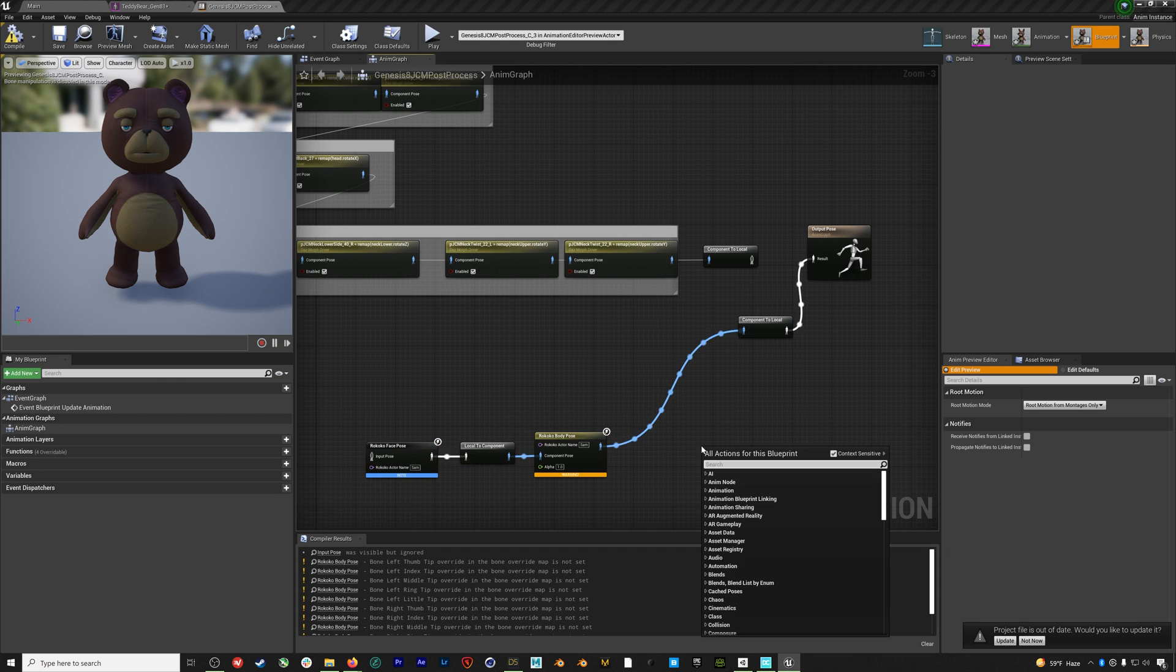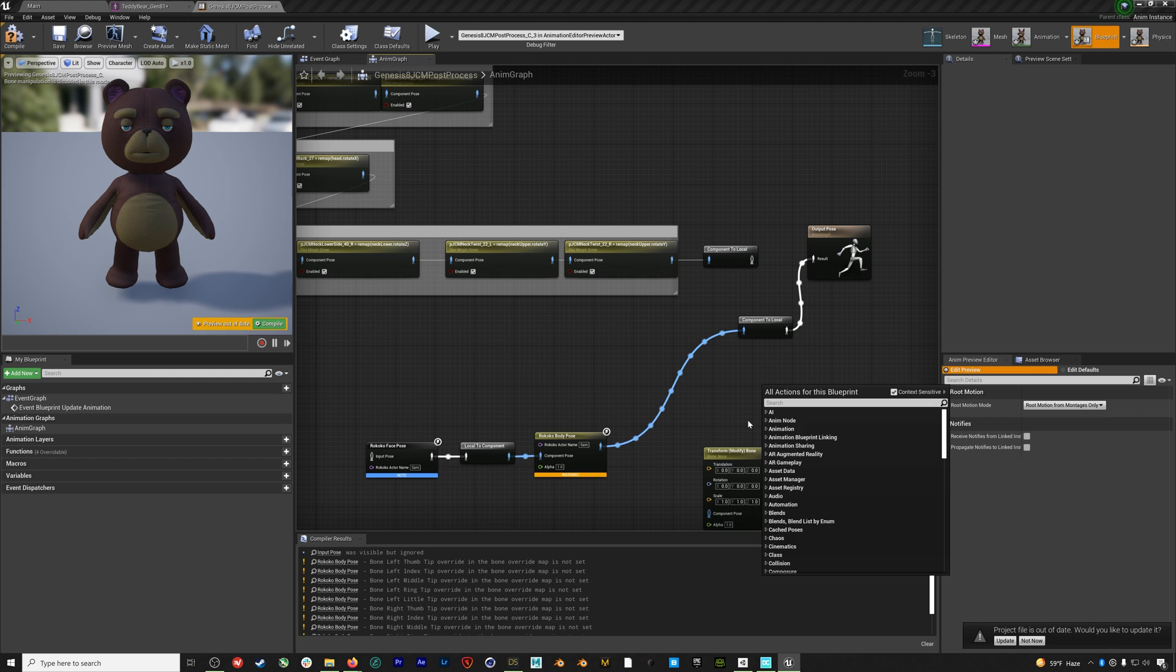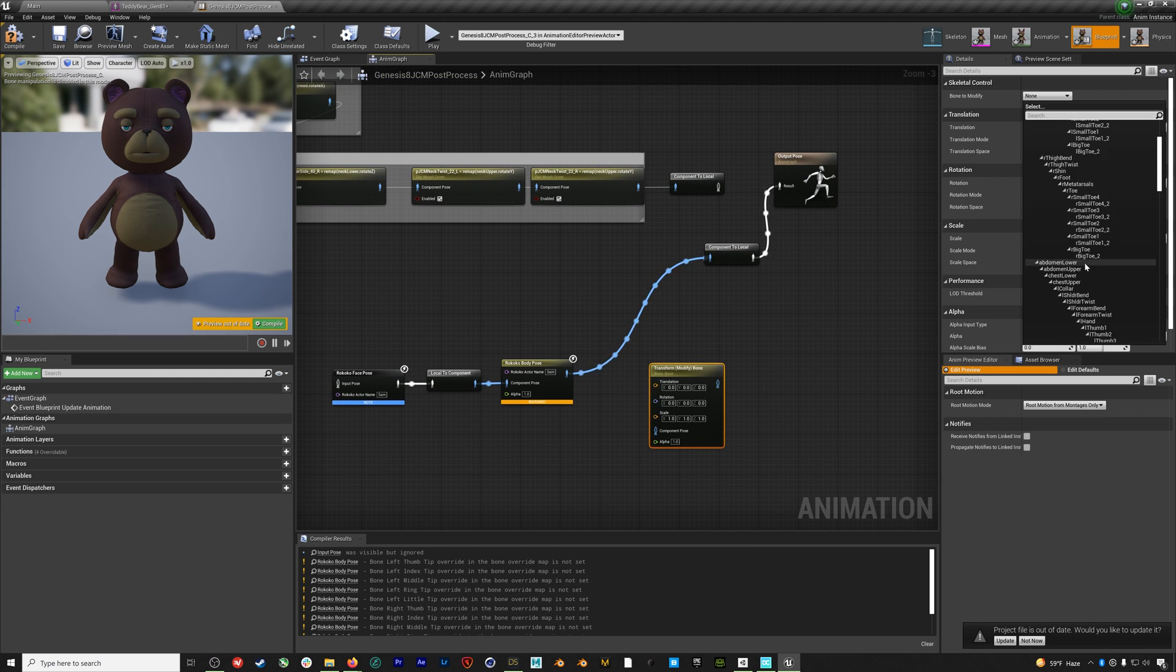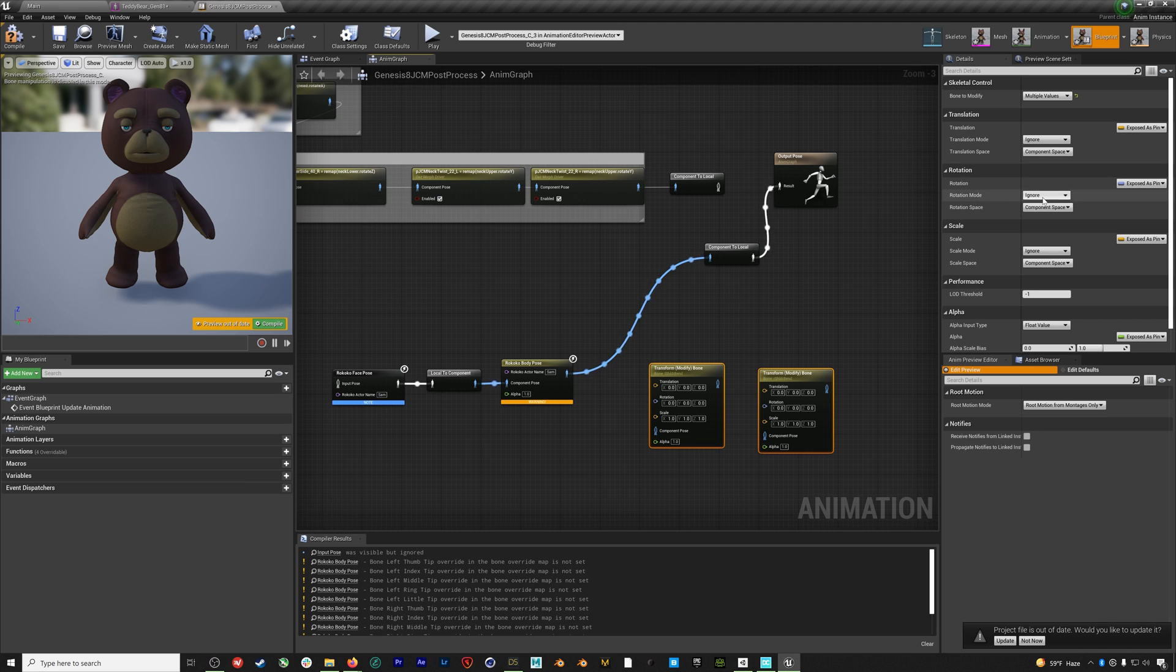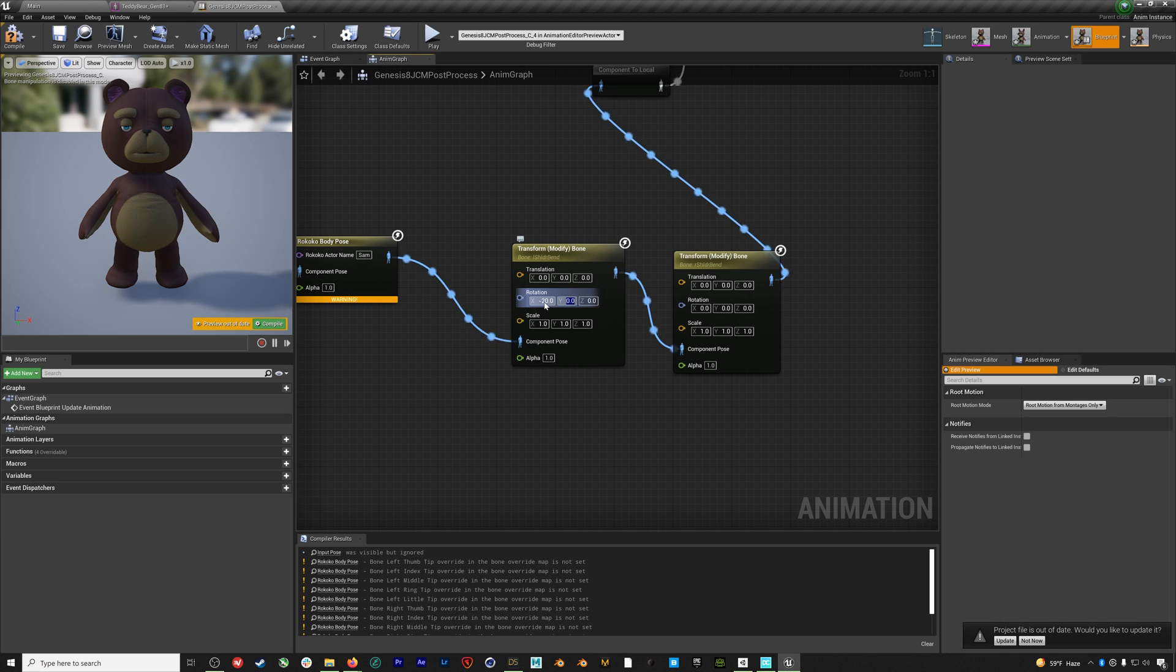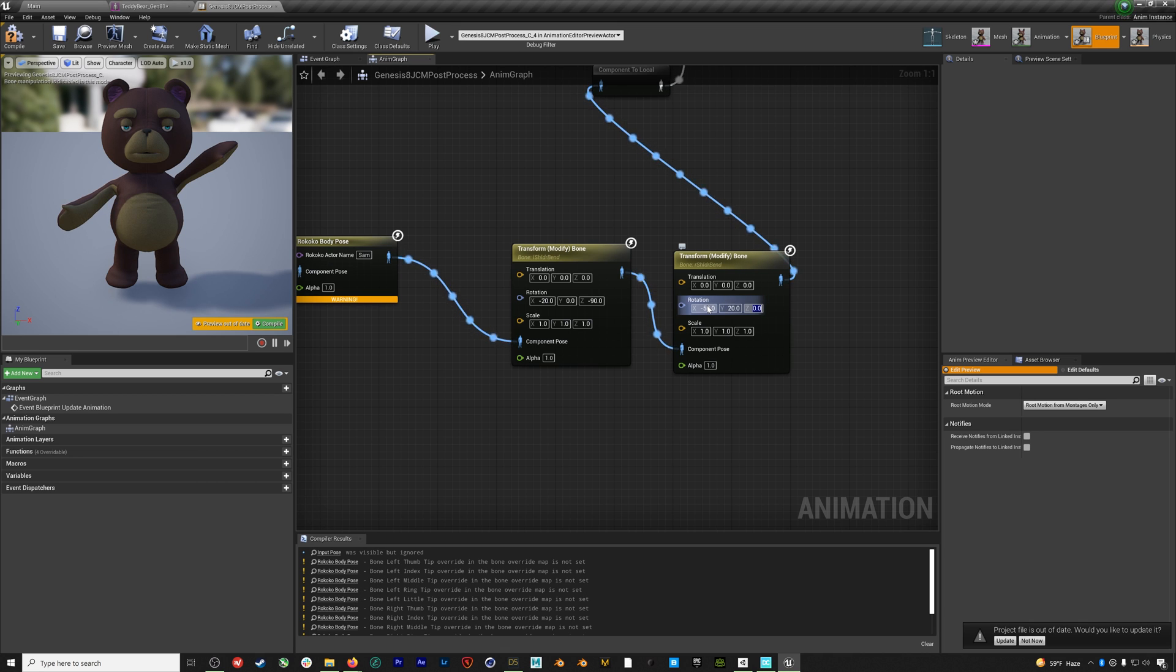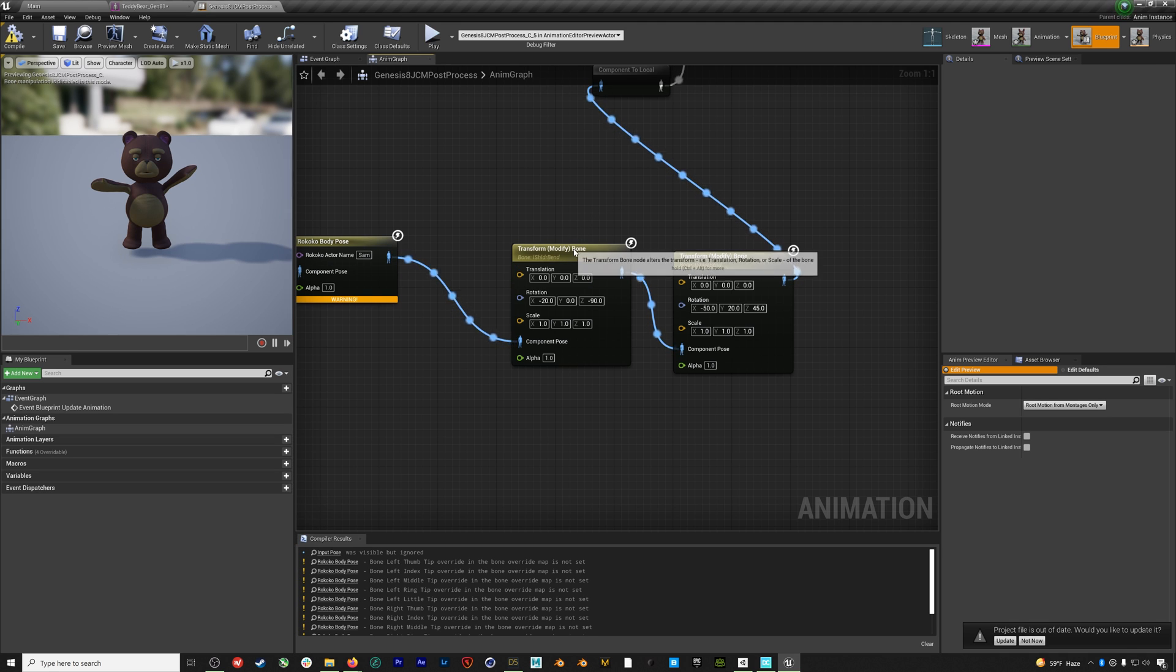Before we get our mocap going however, we also need to solve this A pose issue. So Daz characters can be a little bit tricky with this, but our solution is to add two bone modify nodes for both the left and the right upper arms. After they're added we'll select both of them and under Rotation we will select Add to Existing and Bone Space. Then we'll enter the values of X equals negative 20, Z equals negative 90 on the left arm and X equals negative 50, Y 20, Z 45 for the right arm. Because this model is fairly non-humanoid you might need to tweak these values for whatever character you're using if the arms look funky when you start streaming your mocap. We'll hit compile and save.